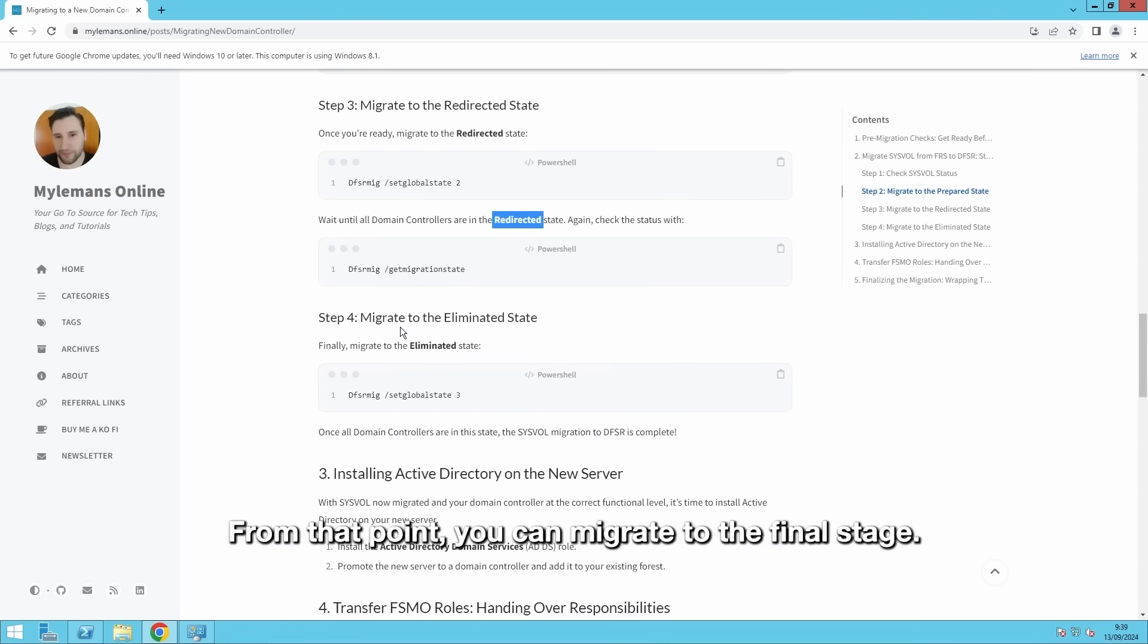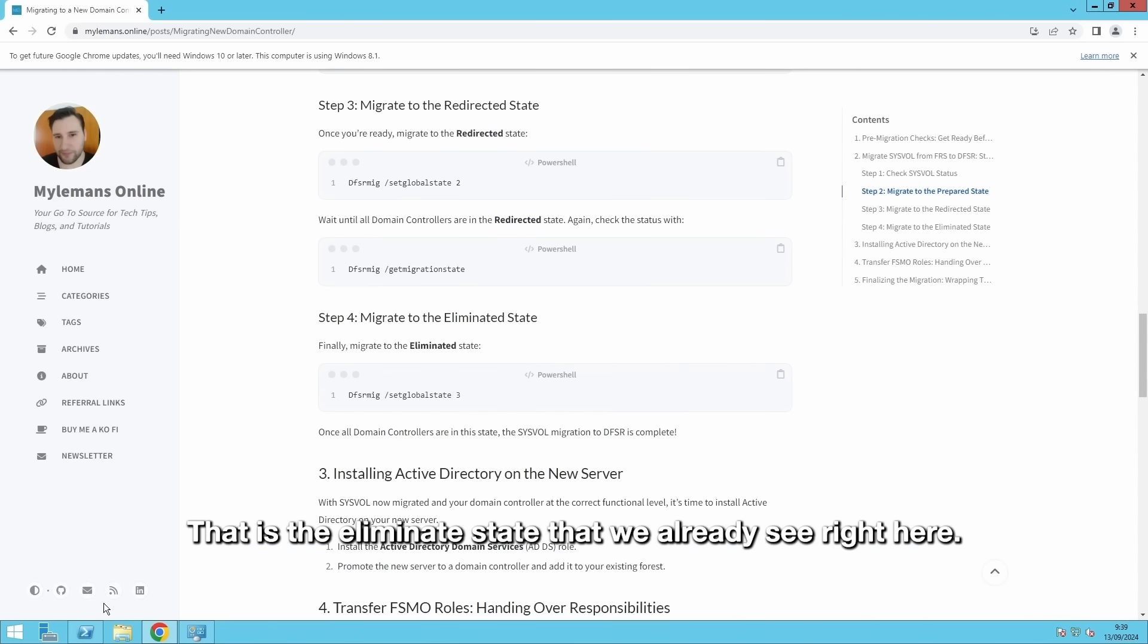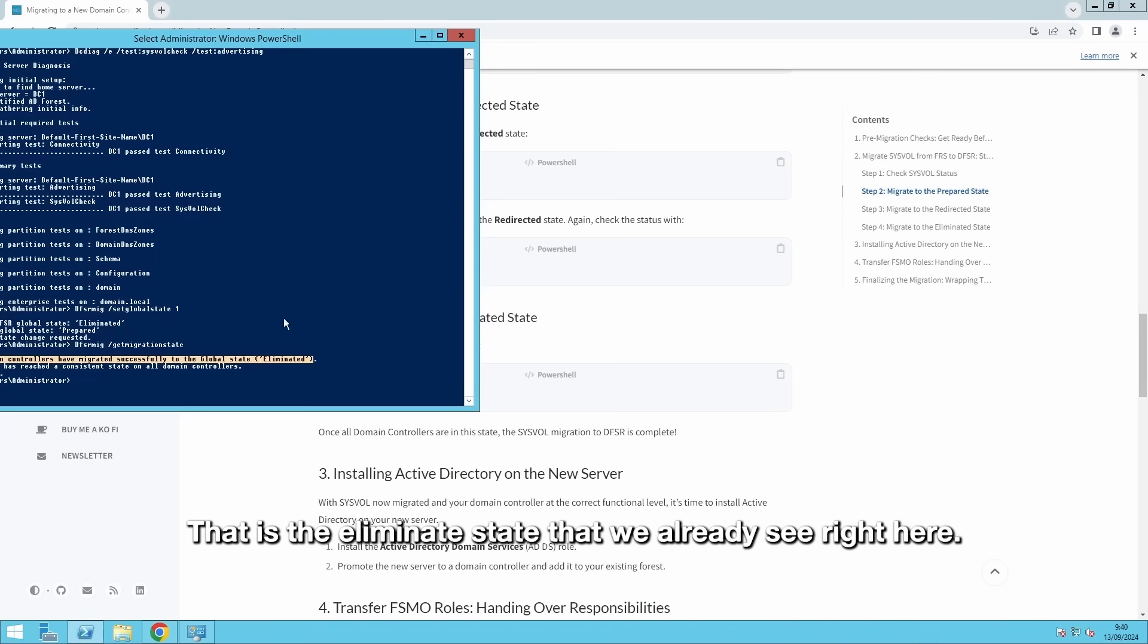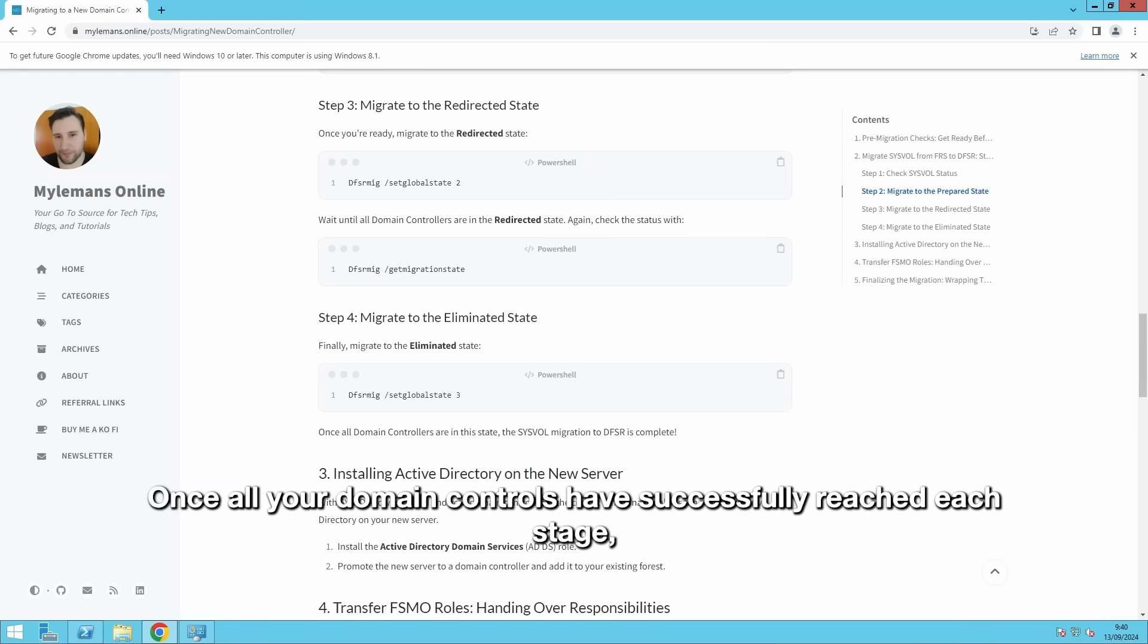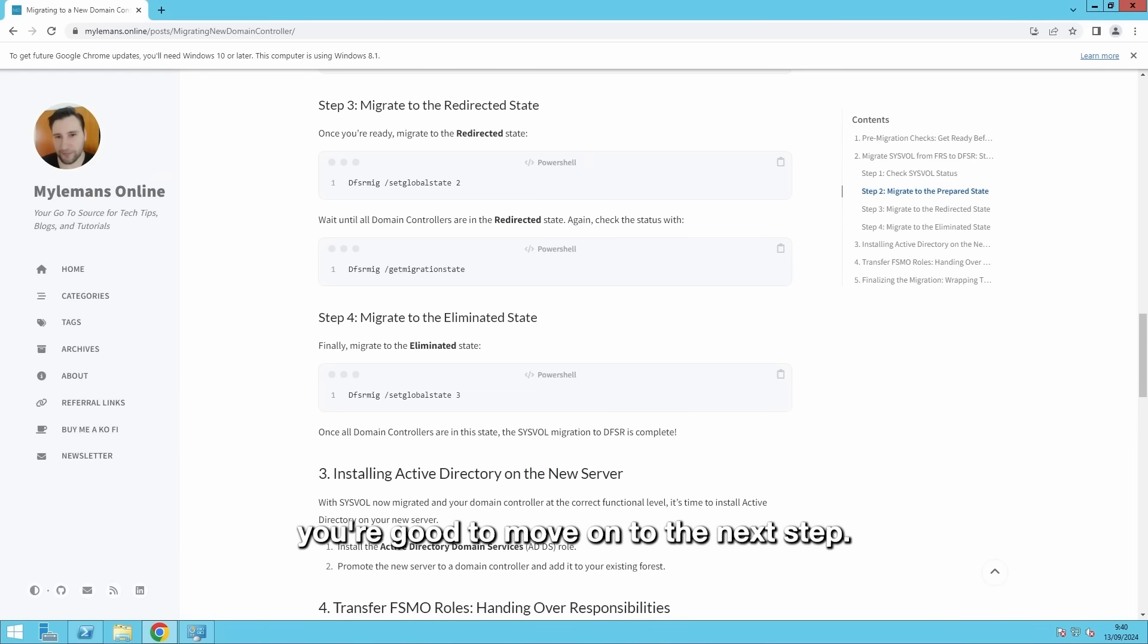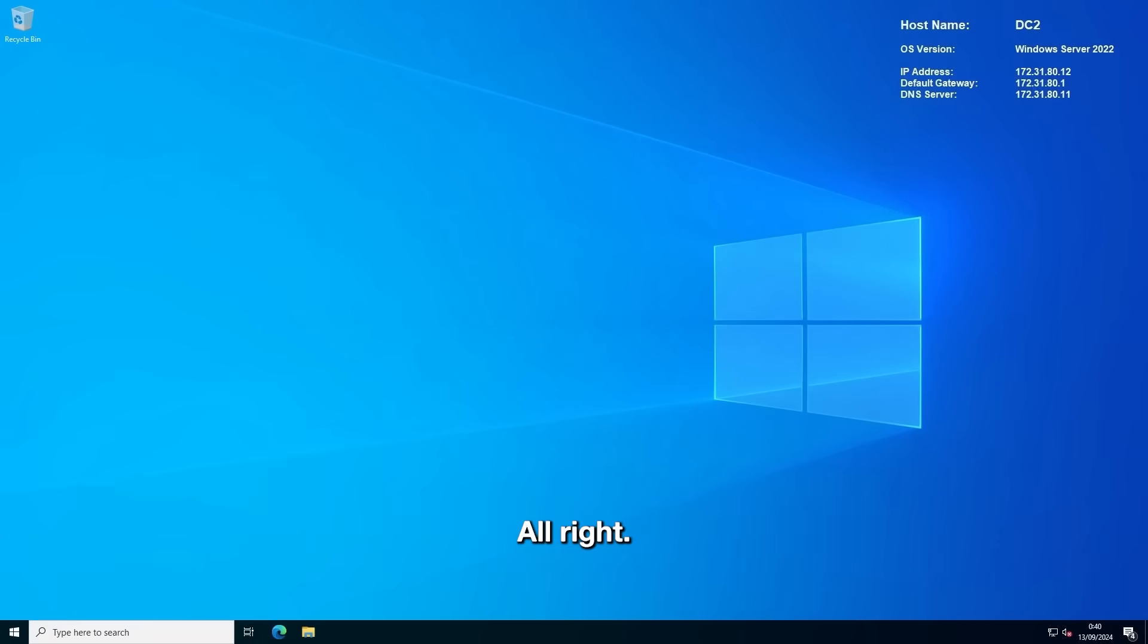From that point, you can migrate to the final stage, that is the eliminated state that we already see right here. Run this command and do a final check. Once all your domain controllers have successfully reached each stage, you're going to move on to the next step.